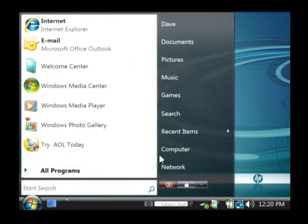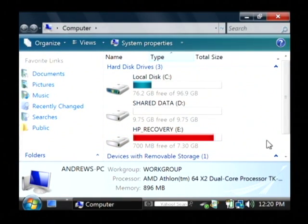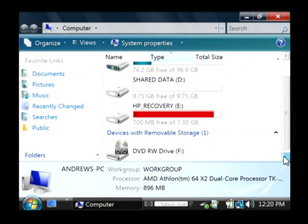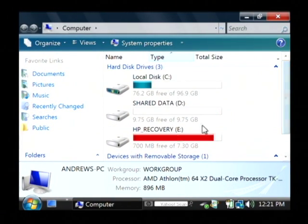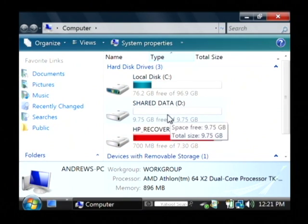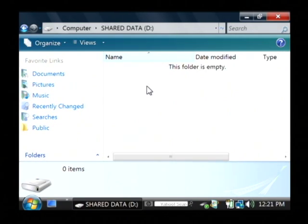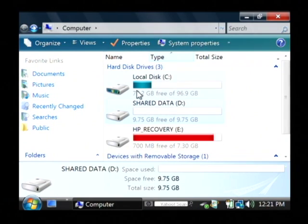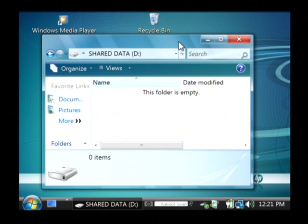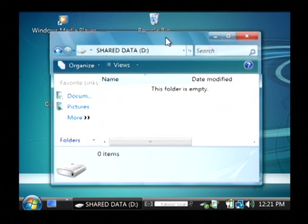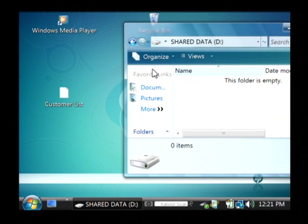I'm going to open up my computer and as you can see here, I have my external hard drive which I've partitioned to be 10 gigabytes. I can open that up and basically just want to copy these files over to that hard drive.